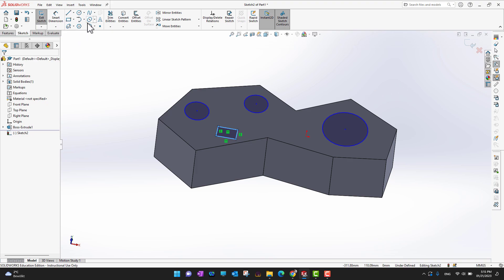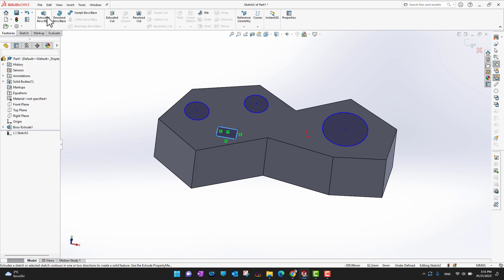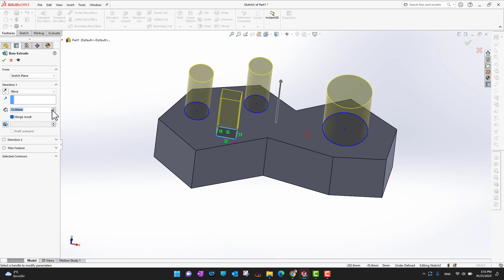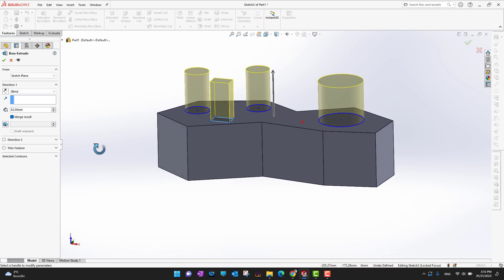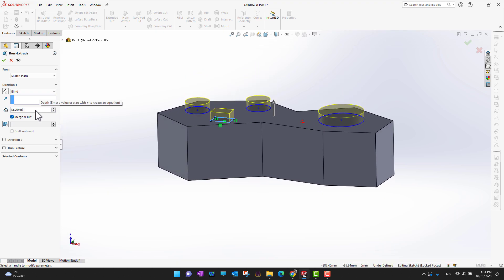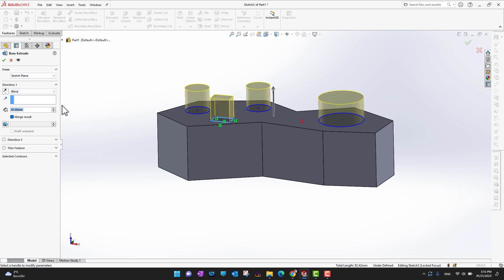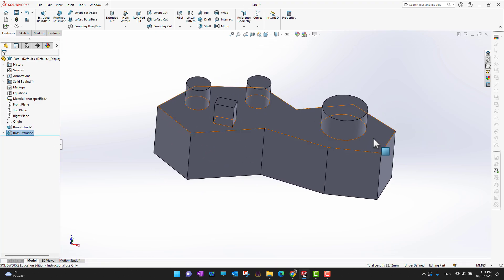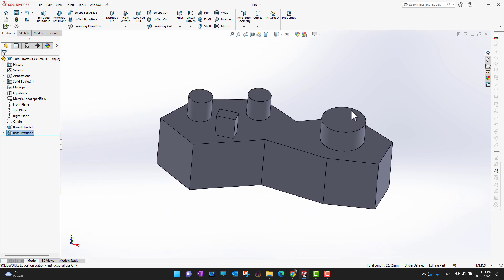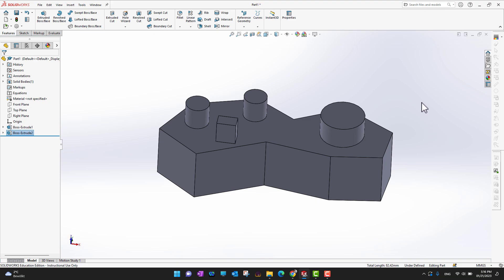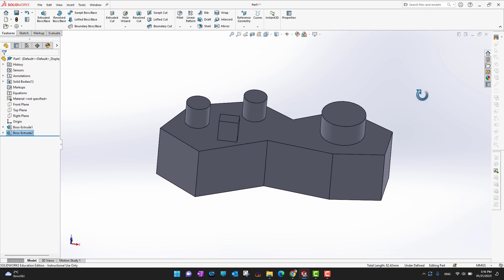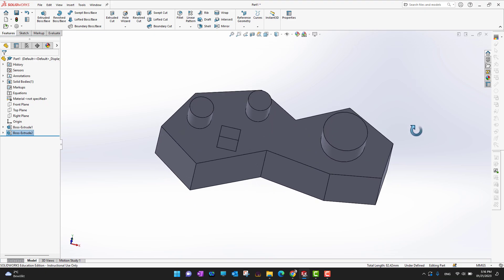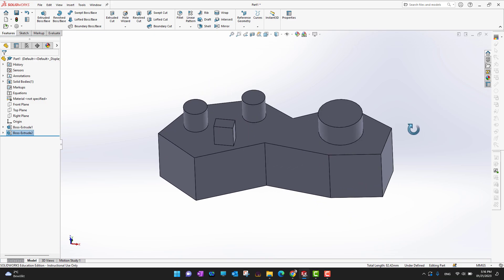We already have our sketches on the face, so let's go back into Features and extrude them as well. I can increase or decrease their height, or enter a manual value — let's say 30 mm — and click the green check mark. Now we have a second extrude as well. To rotate or change the view direction, hold the middle mouse button and move the part up, down, left, or right.